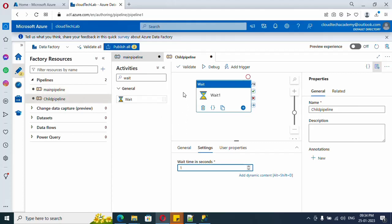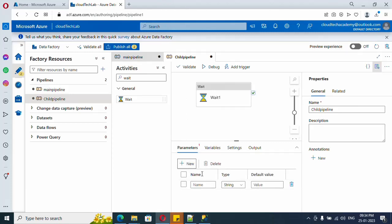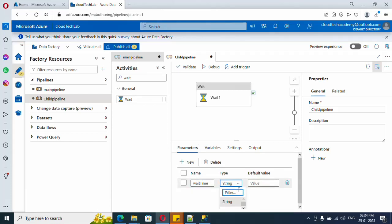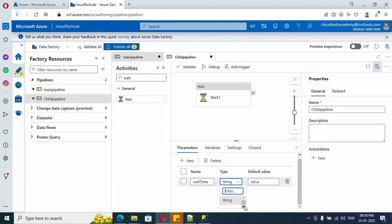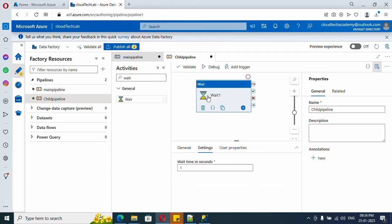In order to parameterize this, just click somewhere outside here in the canvas and click on New. Let me create a parameter, and the type - seconds will be an integer, right? So let me select integer.